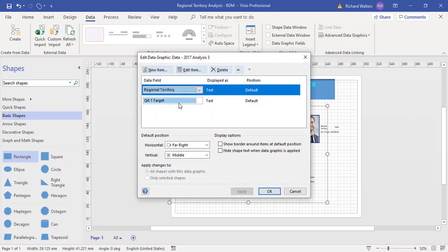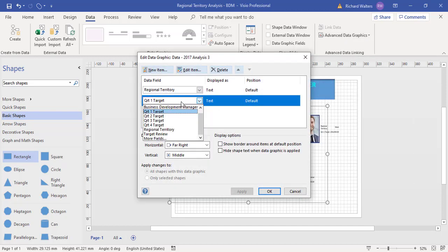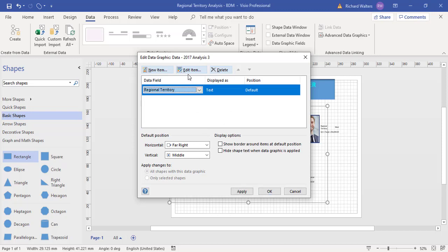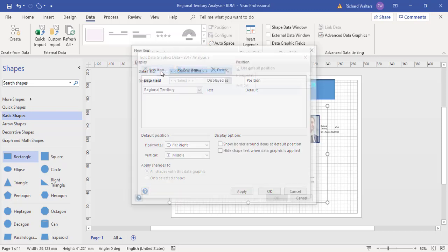It's showing quarter one. I'm going to say this one I don't want. I'm going to show their name, so I'm going to create a new item.